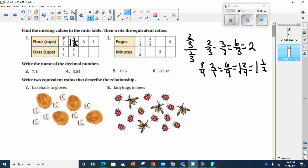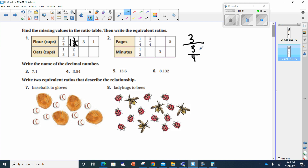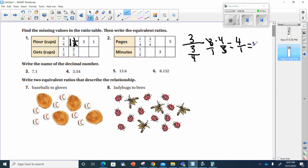What did I multiply to three-fourths to get to three? I'm going to take three and divide it by three-fourths. When I do this, I have three times four over three. Putting three over one makes it a fraction, and I can cancel my threes, giving me four over one, which is four. So I multiplied by four to get three-fourths up to three.